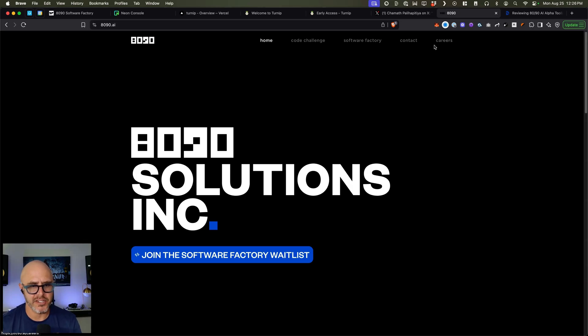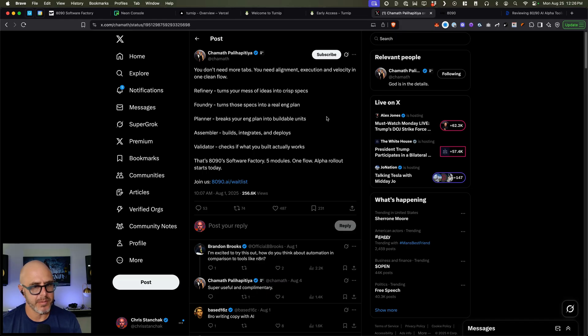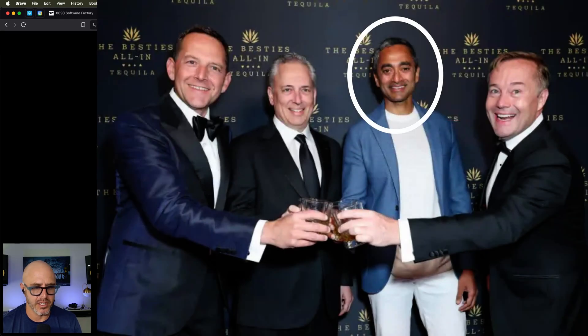Alright, today we're going to be looking at Factory by 8090. The first time I heard about this is actually from a post from Chamath. If you don't know him, he's the host on the All-In pod, a very well-known VC.